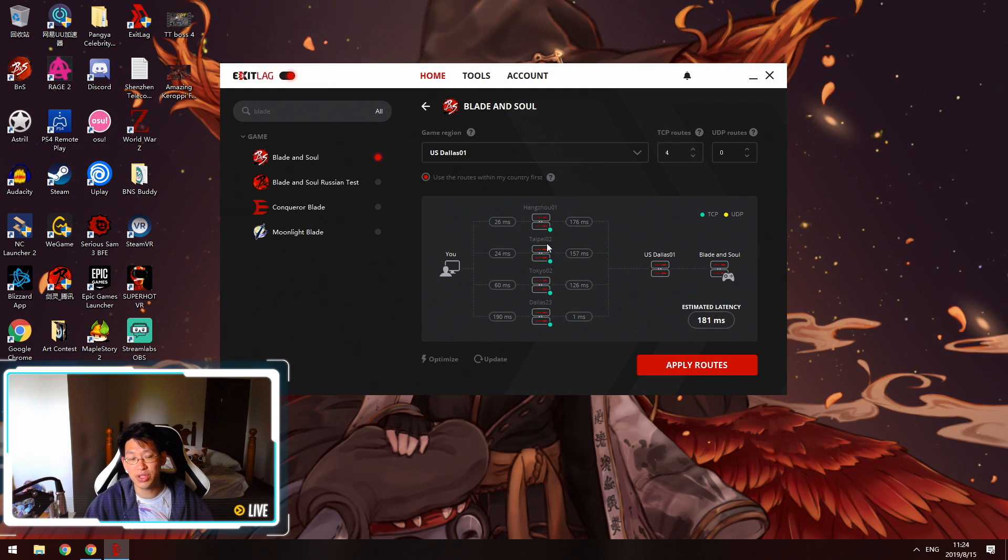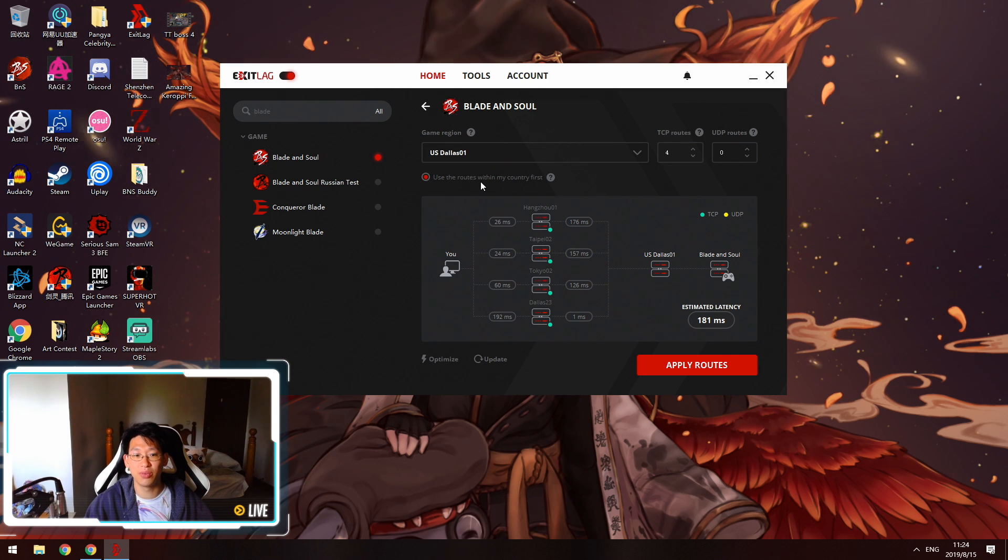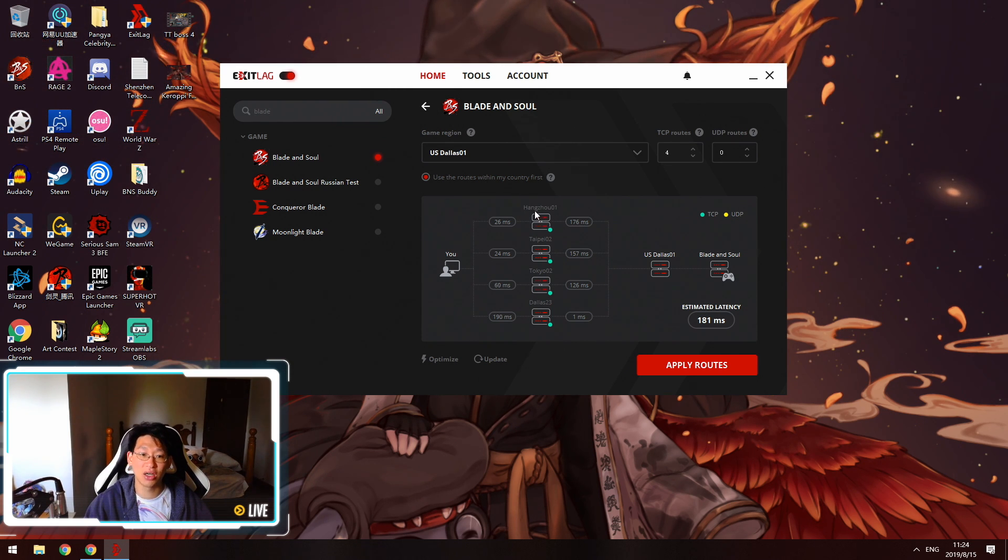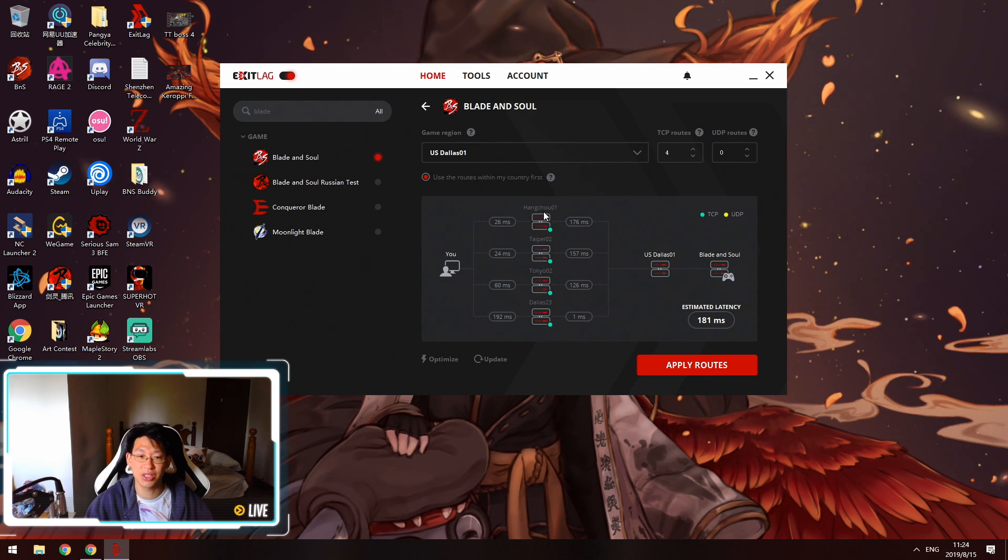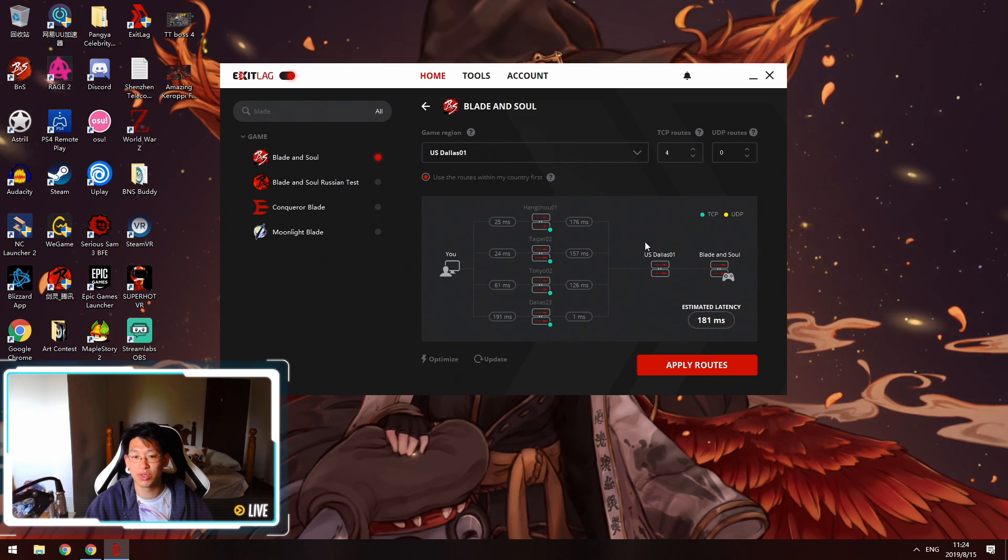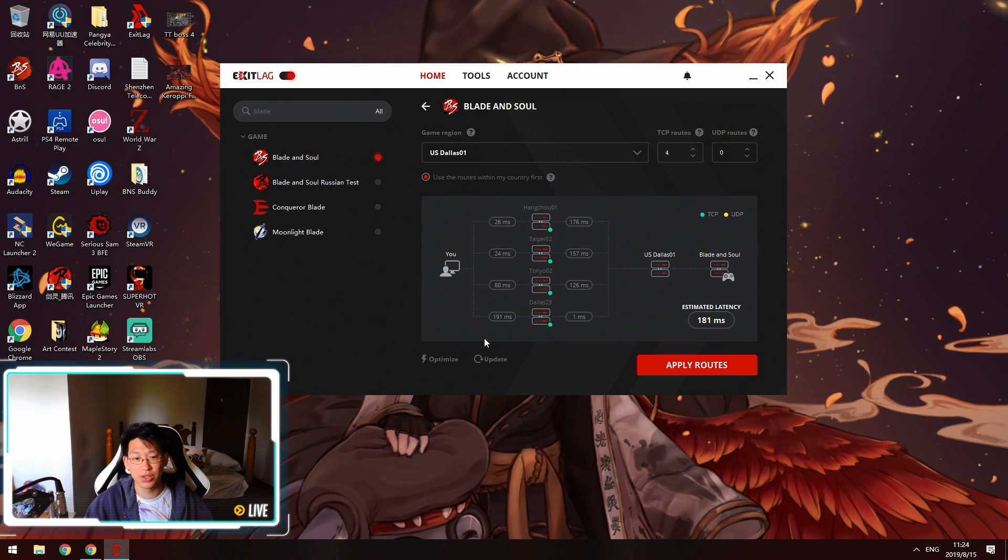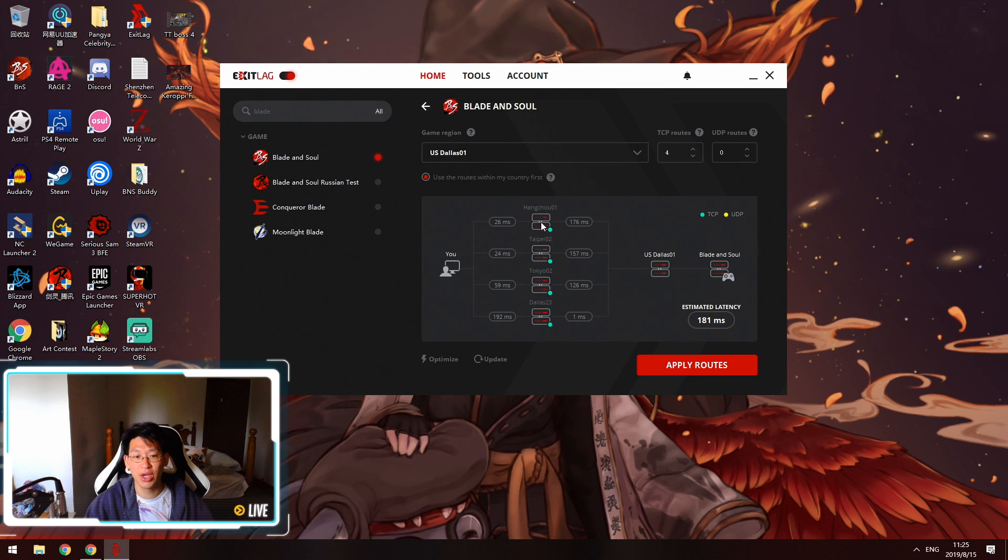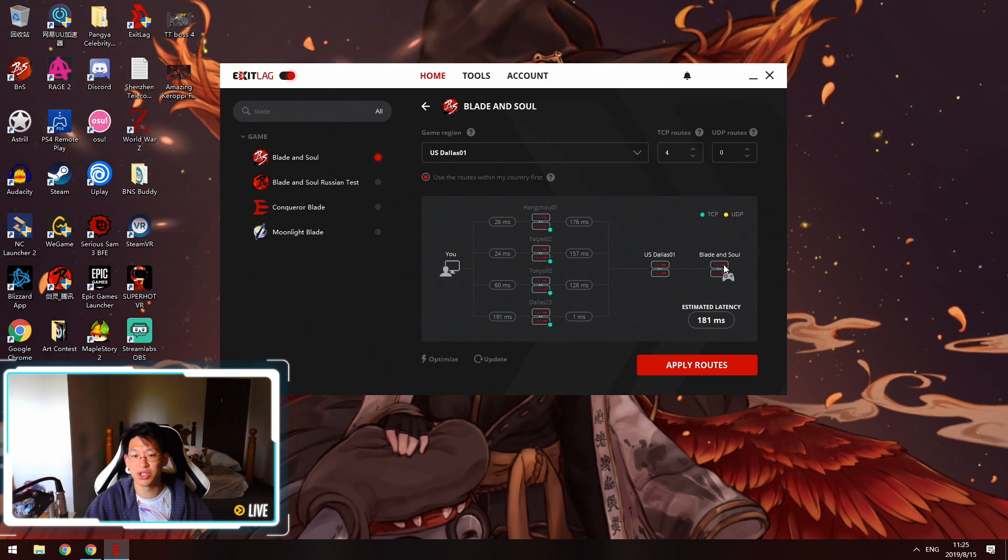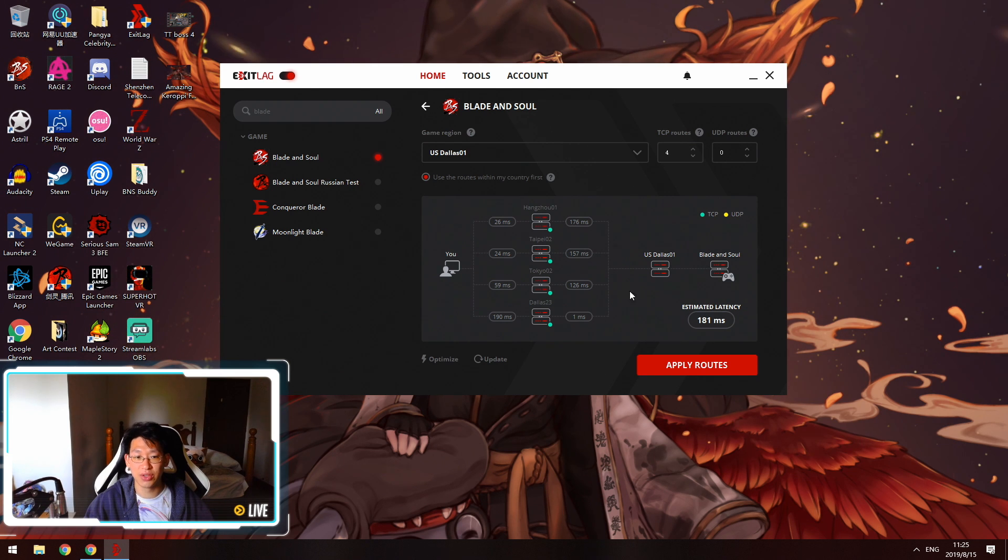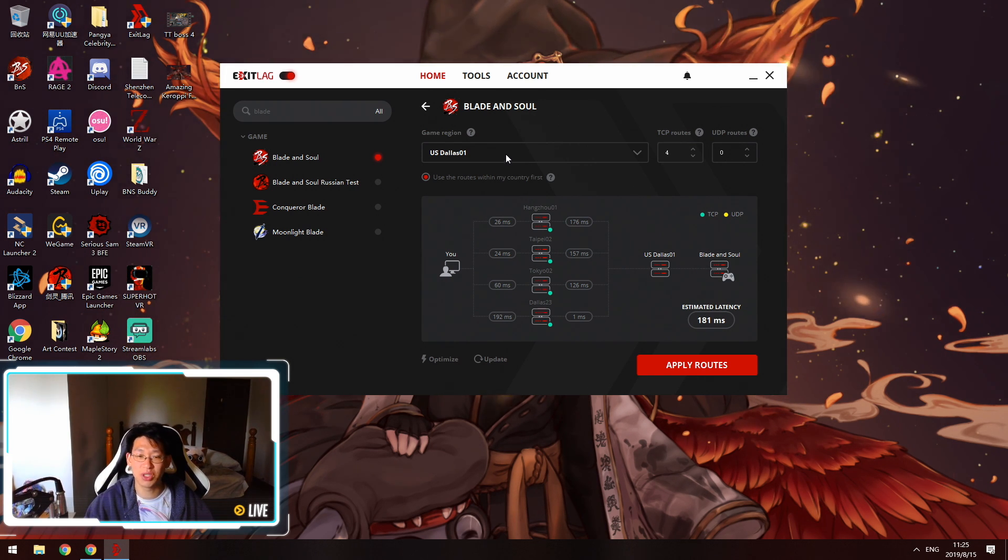It also tells you what nodes you're connecting to. Since I have this 'use the routes within my country first', the first server is Hangzhou because I am located in China. So it's connecting to a Chinese server first before routing over to Dallas 1 which is connected to Blade and Soul. You can see the ping to the node, the ping from the node to the server, and then that server connection to Blade and Soul. This way it gives you the estimated ping and basically it just makes your life so much easier.